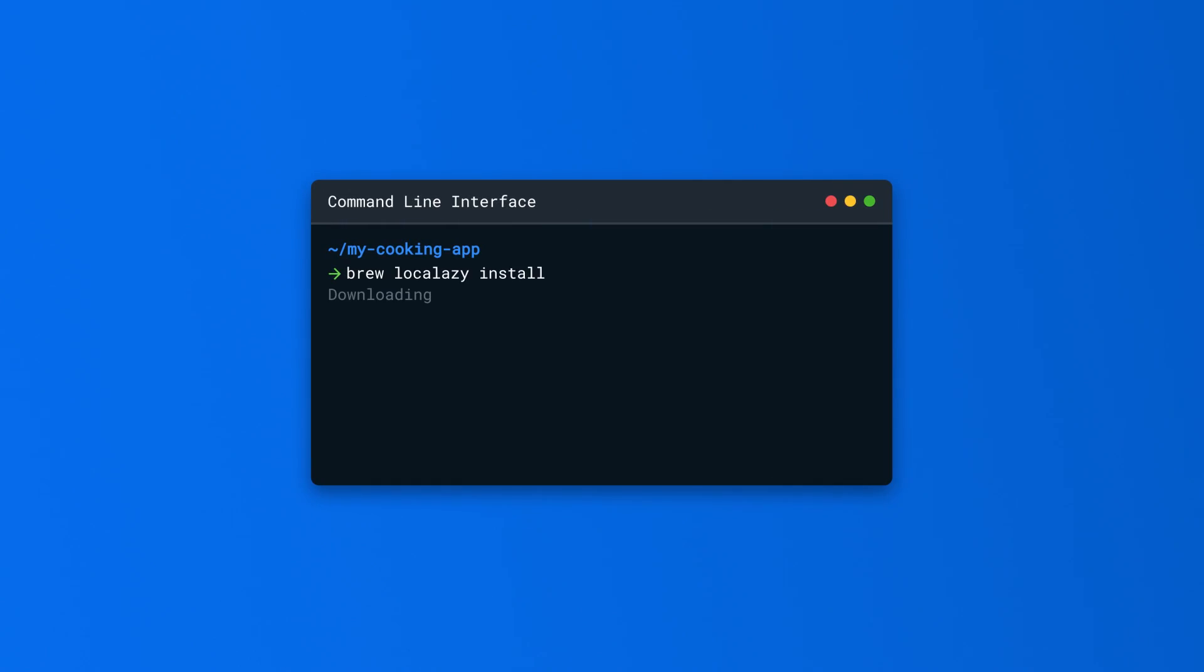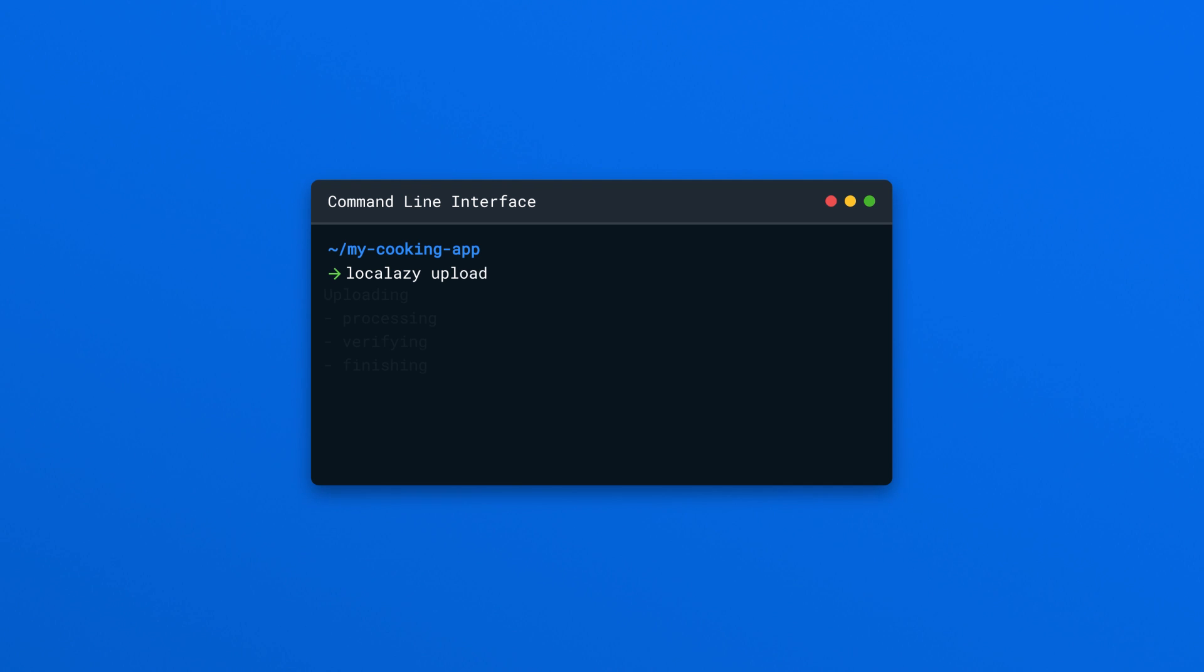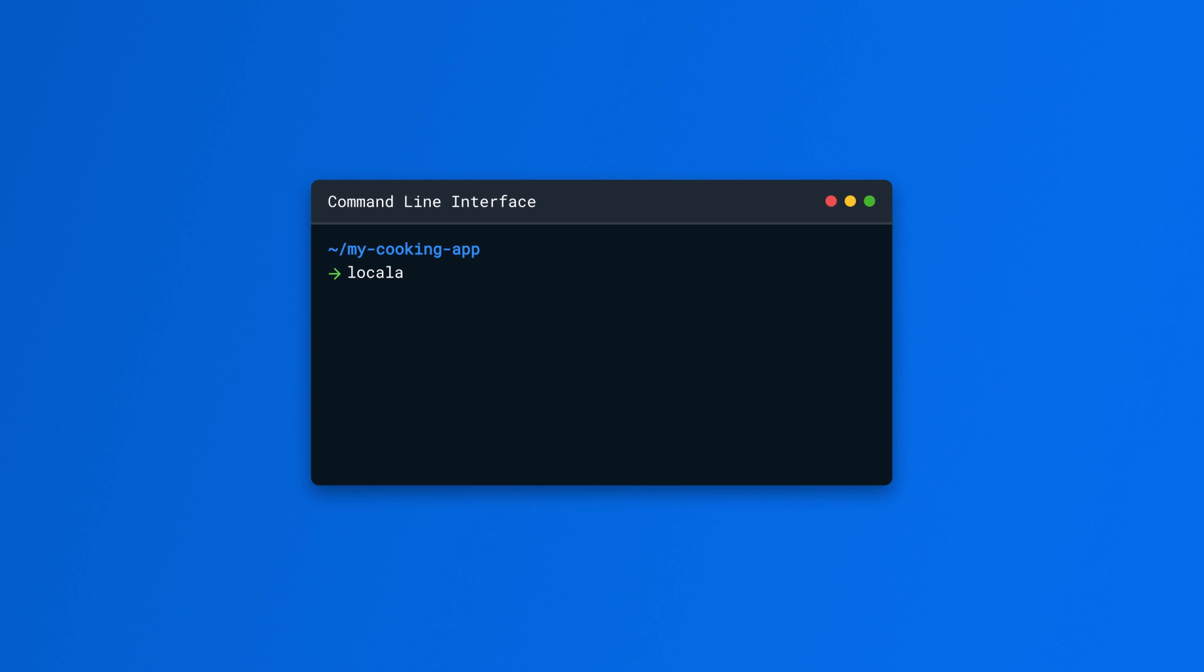Integrate LocalAzy within minutes and enjoy automated localization workflow. Say no to old-fashioned file handling. Invest your time into the development of your app and translate it quickly with LocalAzy.